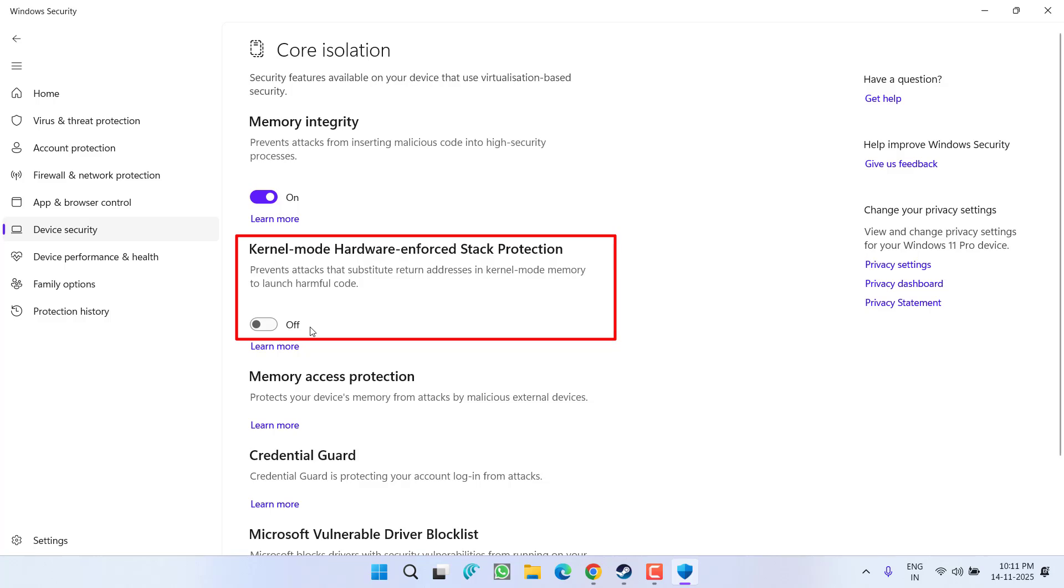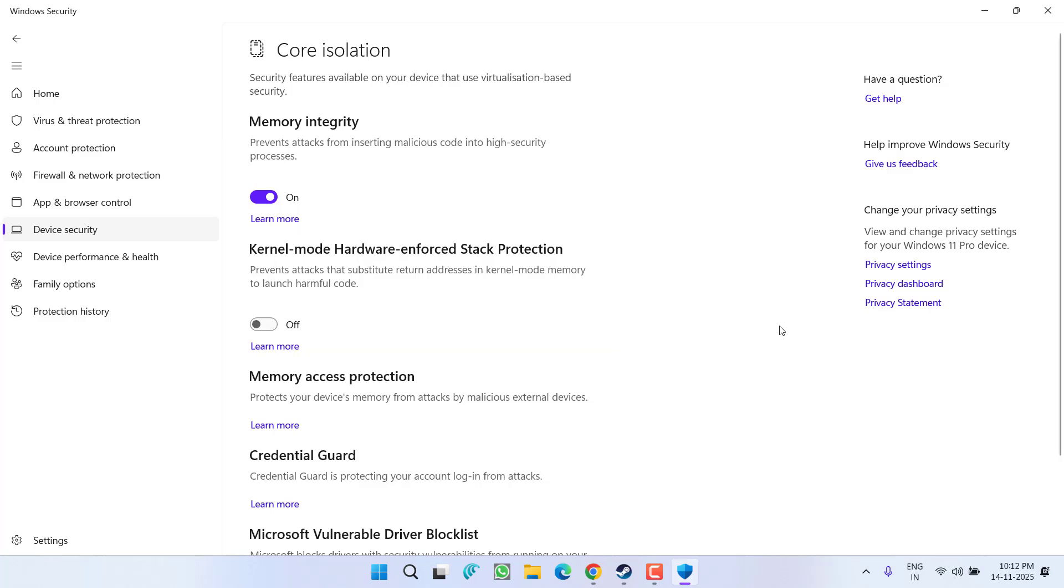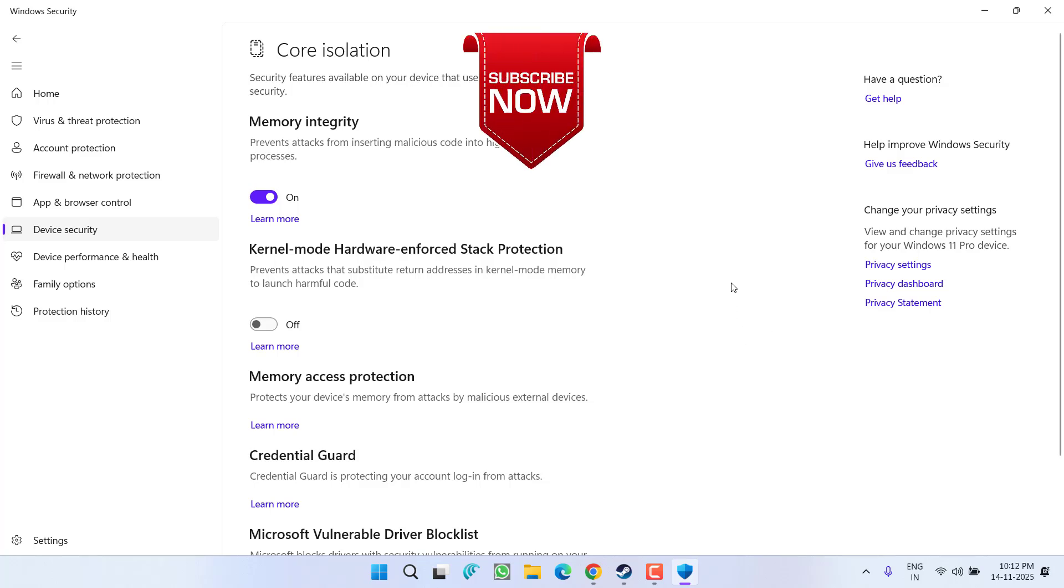Like it is showing right over here, after turning off the Kernel Mode Hardware-enforced Stack Protection, go ahead and relaunch the game. This will completely fix your crashing issues while playing the game Black Ops 7, and your PC will not restart after turning off this particular feature. So that's all about it, friends.